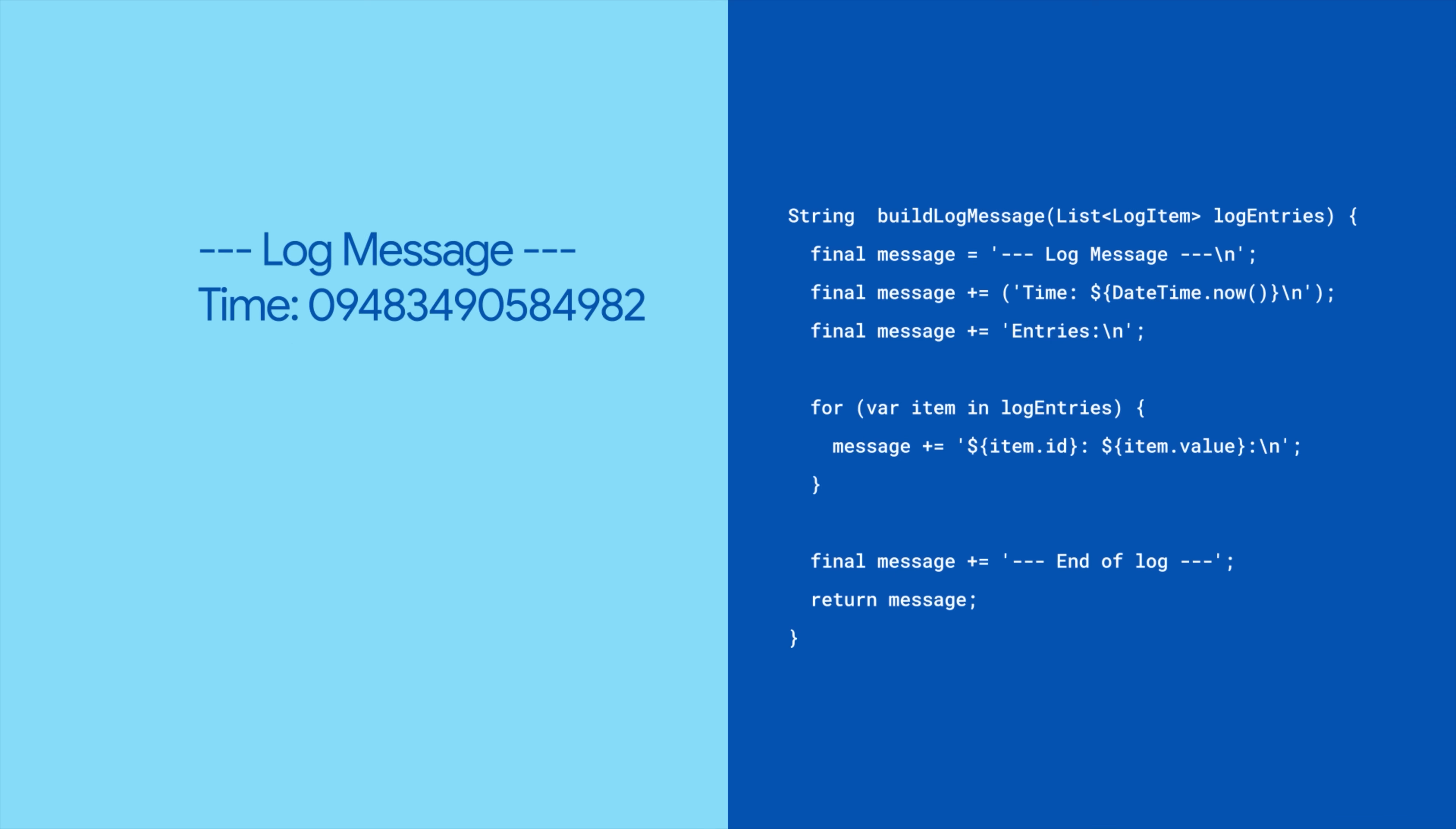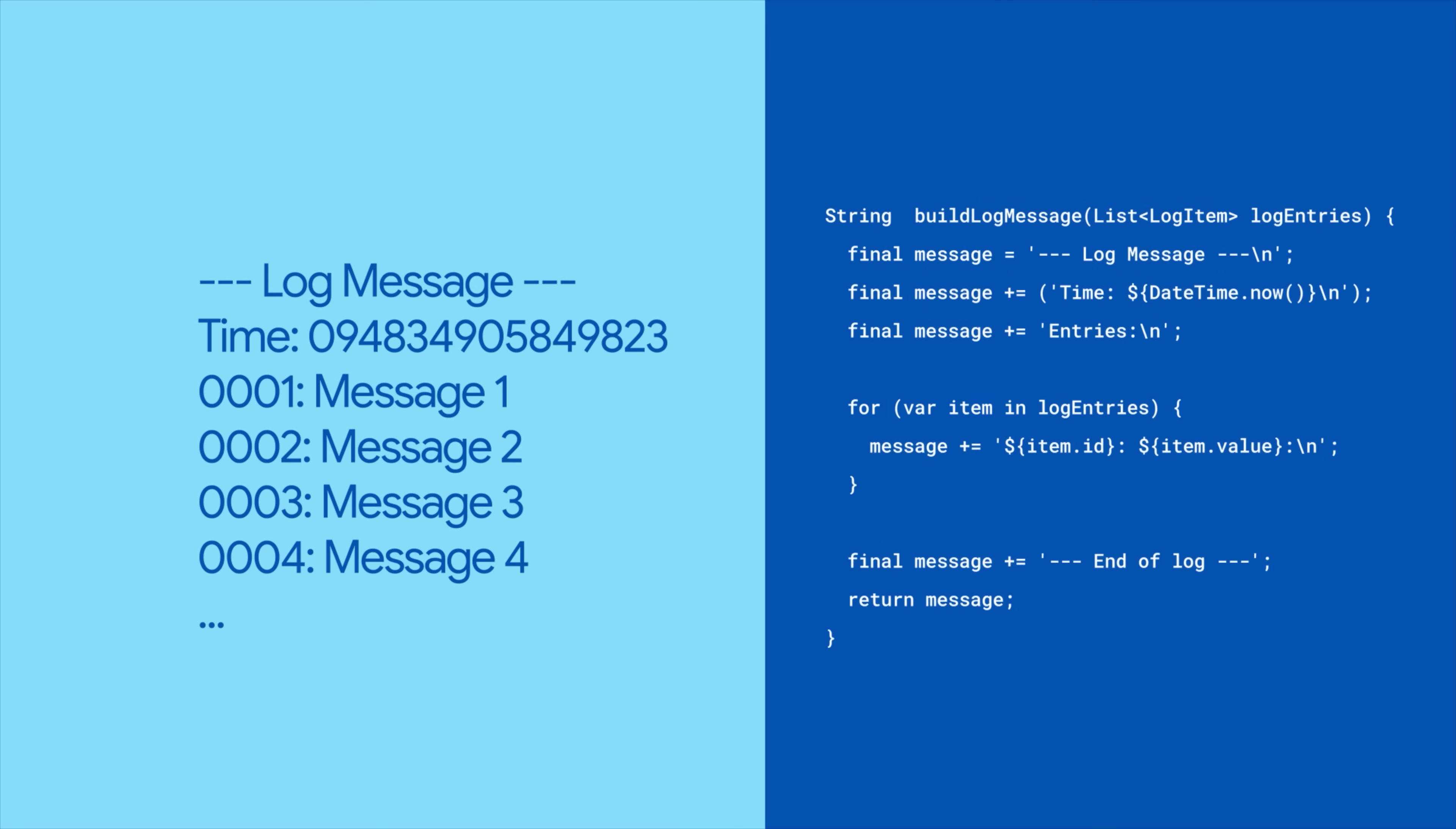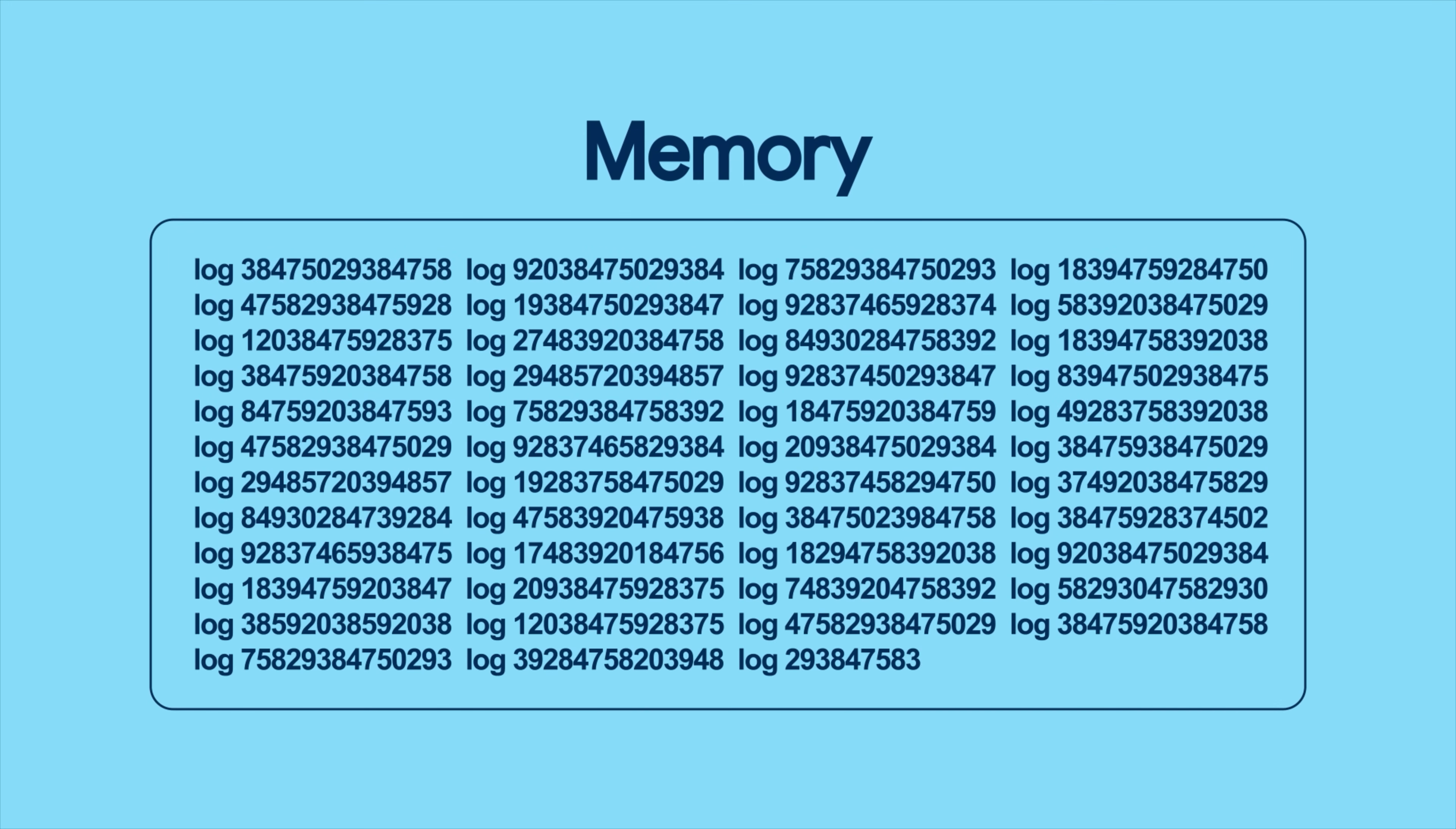Imagine you have a function that builds a log message. Using the plus sign operator for concatenation creates a new string each time it's called. You can end up with a lot of temporary objects and memory that you don't need.